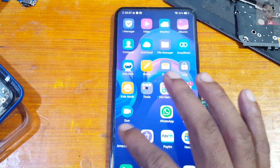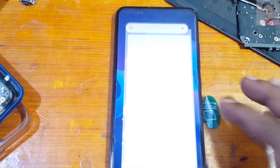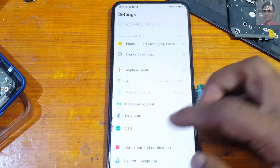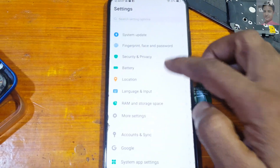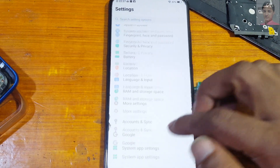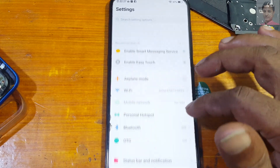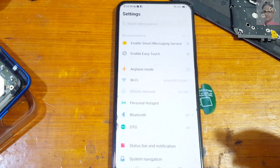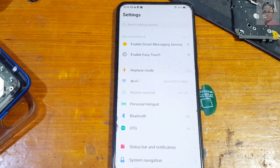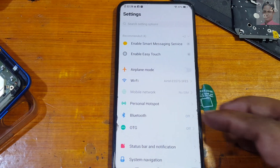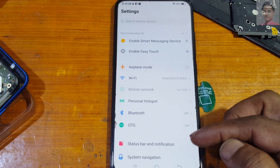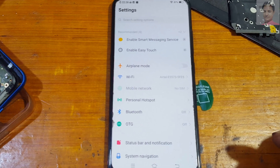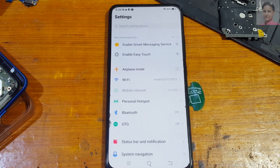As you can see, we have successfully removed the pattern lock and bypassed the Google account FRP lock from Vivo V15 Pro very easily. This was the video tutorial for today — I will see you in the next one. Thank you for watching, please share this video with your friends, take care, have a good day, bye bye.